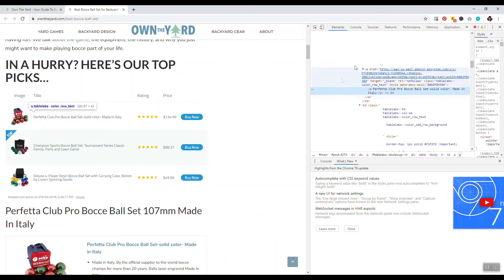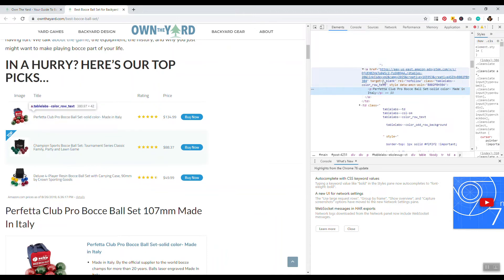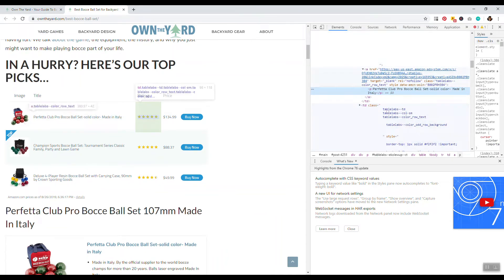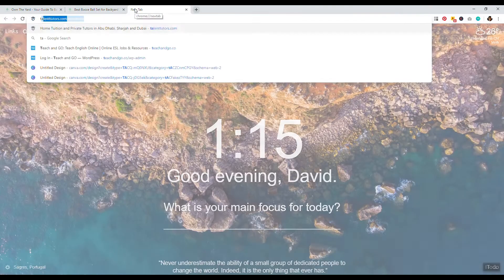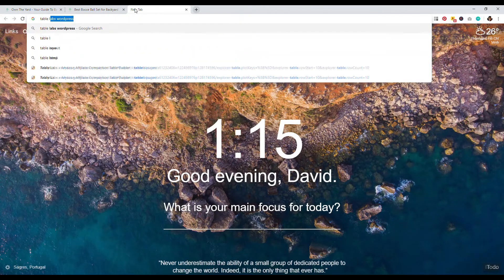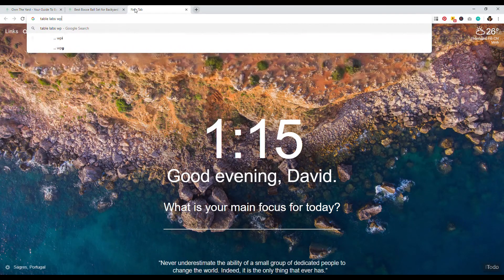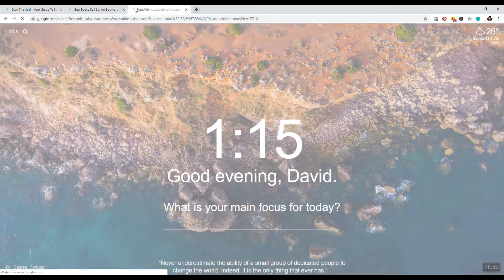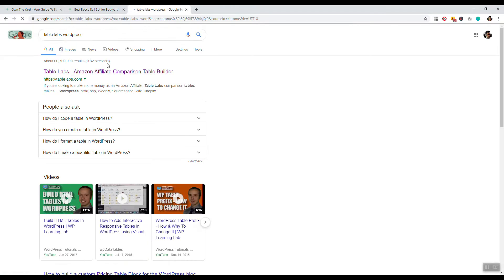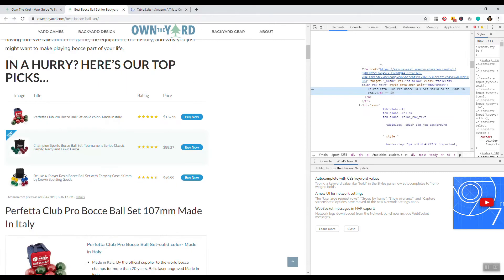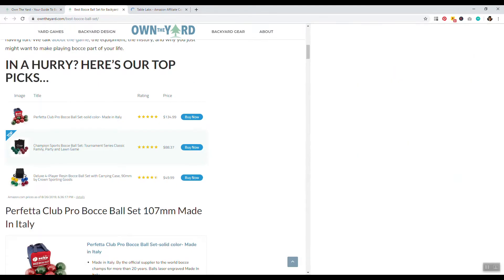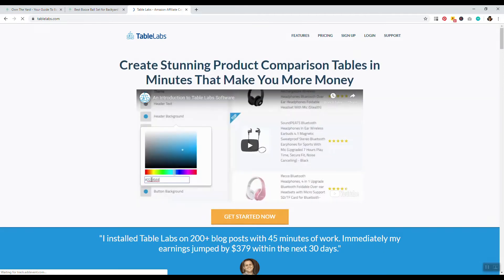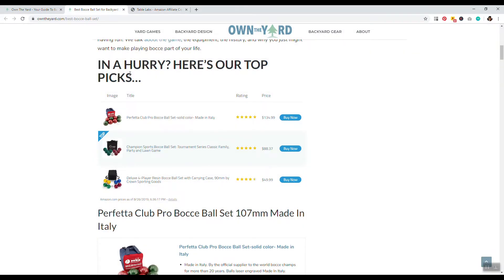All right. So now we have best bocce ball set for backyard fun and classic tournament plays. All right. So this is really heavily monetized with Amazon associates where we basically have an introduction to a product. We have a box from Amazon. Okay. So let's just quickly see what this plugin is. All right, so this is being used by table labs. So we'll just take a quick look at table labs, WordPress. Table labs, Amazon affiliate comparison table builder. All right. So basically this is a premium plugin that you can get where you can automatically and quickly create product tables for Amazon to have comparisons.